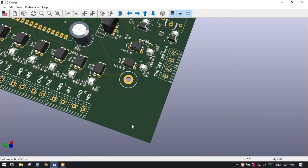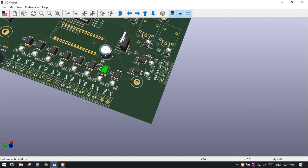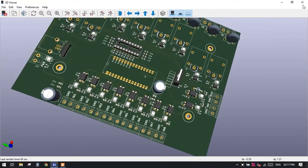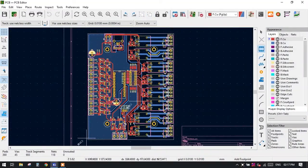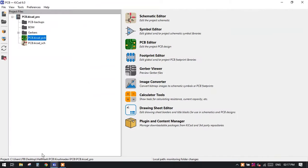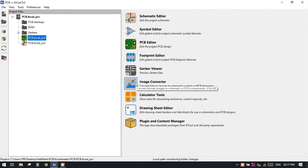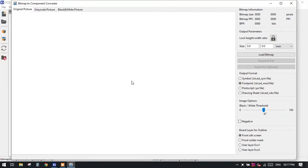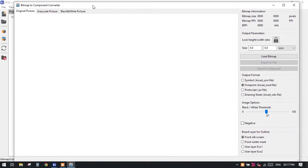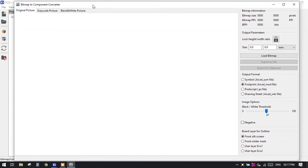To add our logo in the PCB, first go to the main terminal window of KiCad and go to the Image Converter. Click on the Image Converter, and a new window will be opened.